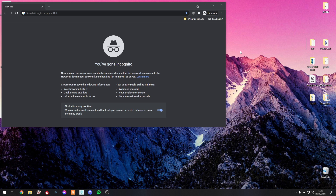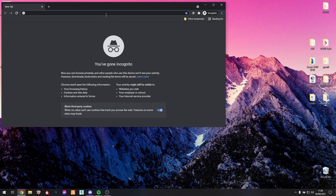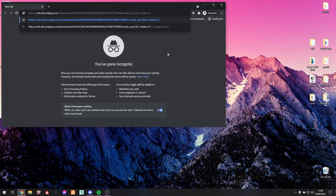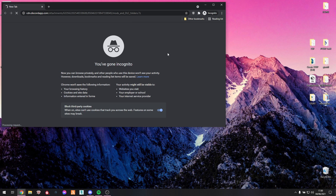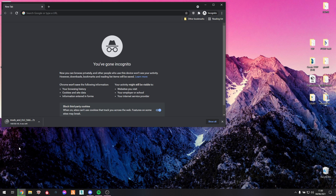The only thing you have to do is just drag and drop it. The link is in the description or you can download it from my Discord, either or, it's up to you. In this case I'm just going to use the Discord link and copy it into Chrome.